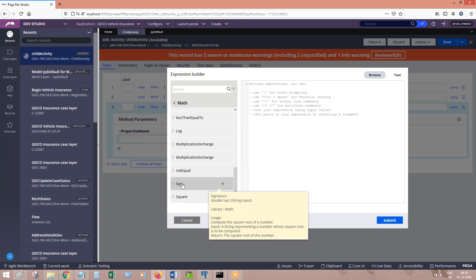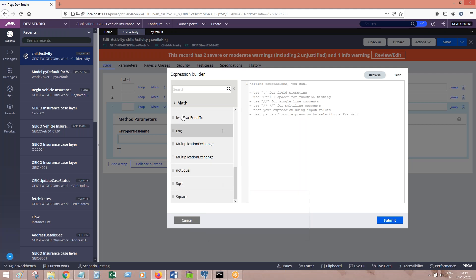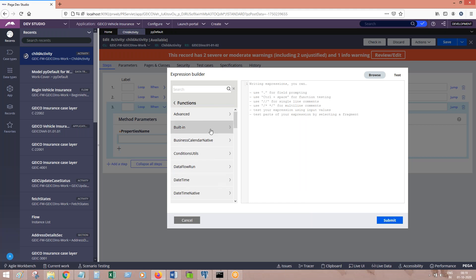SQRT meaning square root — what does this function do? It calculates the square root of a number. If you give a number, it is going to calculate its square root and give you the result. Generally you need to write the logic for square root calculation yourself, but that logic is already provided to you through this function.